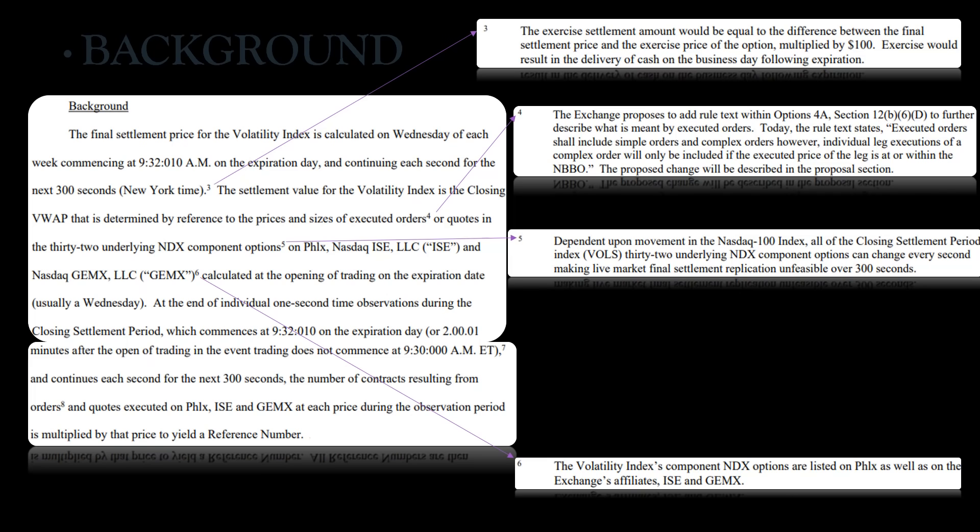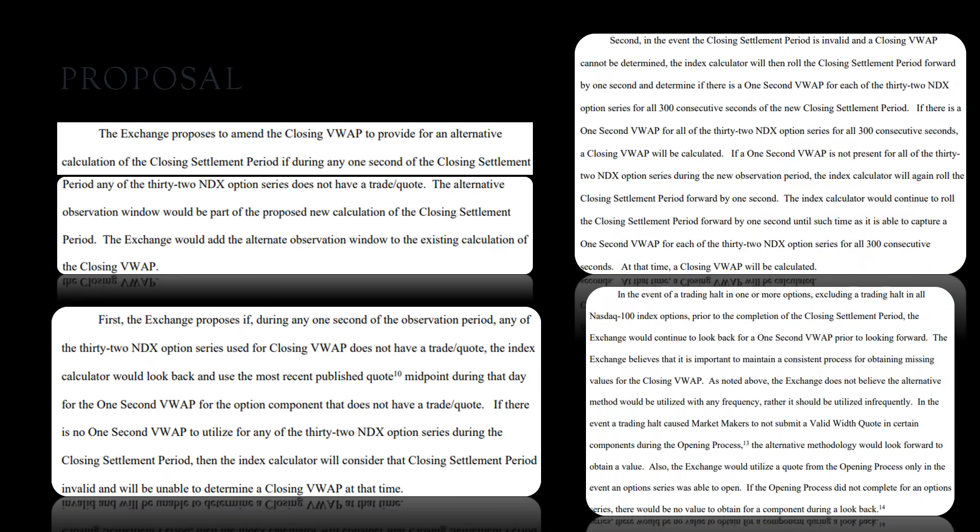Now the proposal: the exchange proposes to amend the closing VWAP to provide for an alternative calculation of the closing settlement period. If during any one second of the closing settlement period any of the 32 NDX option series does not have a trade or a quote, so basically they're saying if it doesn't have a quote or trade, they're going to basically look back and use the previous quote to get the VWAP. So if any one second of the observation period any of the 32 NDX option series used for closing VWAP does not have a trade or quote, the index calculator would look back and use the most recent published quote during that day for the one-second VWAP for the option component that does not have a trade.